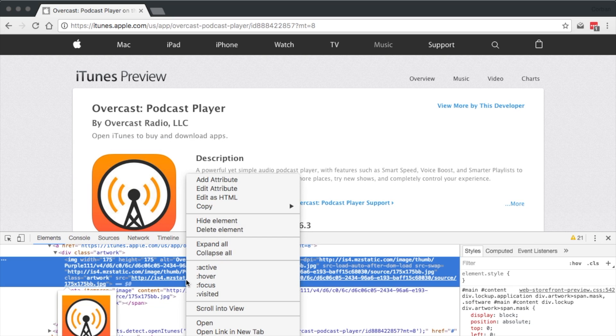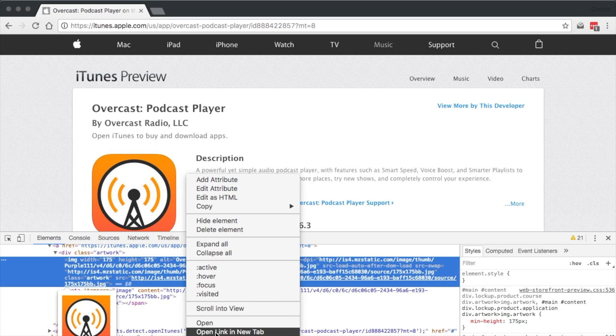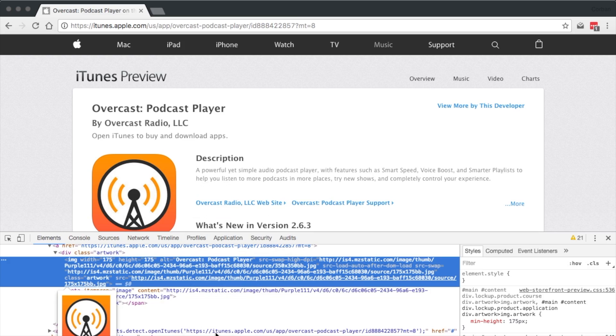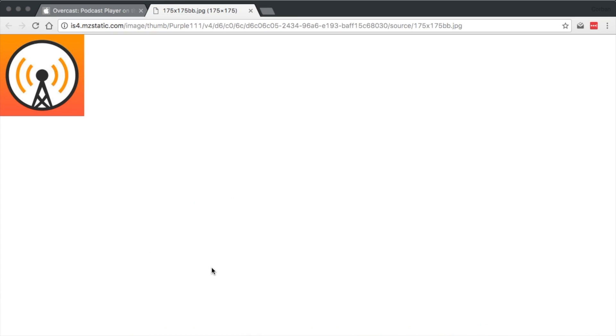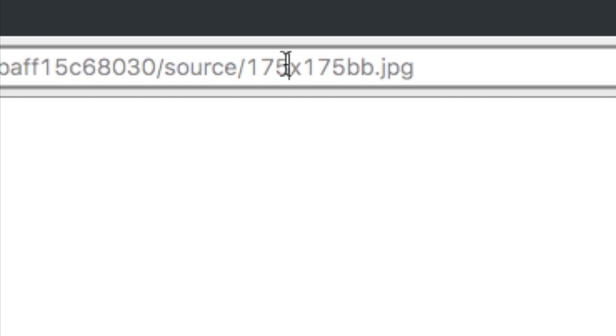Again, right or secondary click on the link, and select Open Link in New Tab. Your web browser will open the square 175x175 pixel version of the app icon, but we want the high-res version.